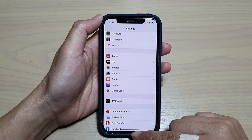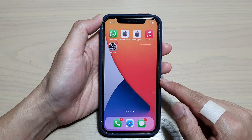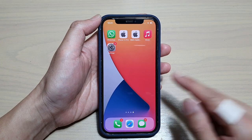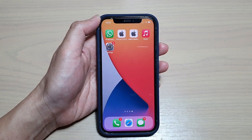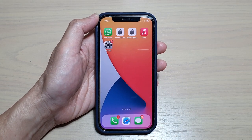Finally, swipe up to go back to your home screen. Thank you for watching this video — please subscribe to my channel for more videos.